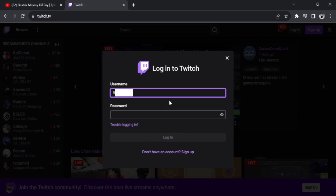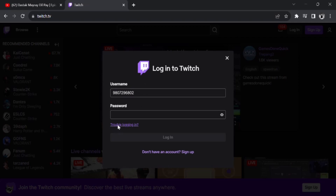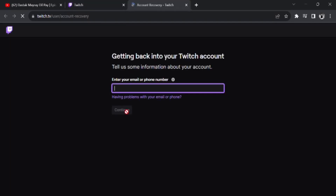After clicking on Login, you can see the username and password fields, but we don't know the username or password. So click on 'Trouble logging in?' Once you click on it, they will ask you to add your phone number.